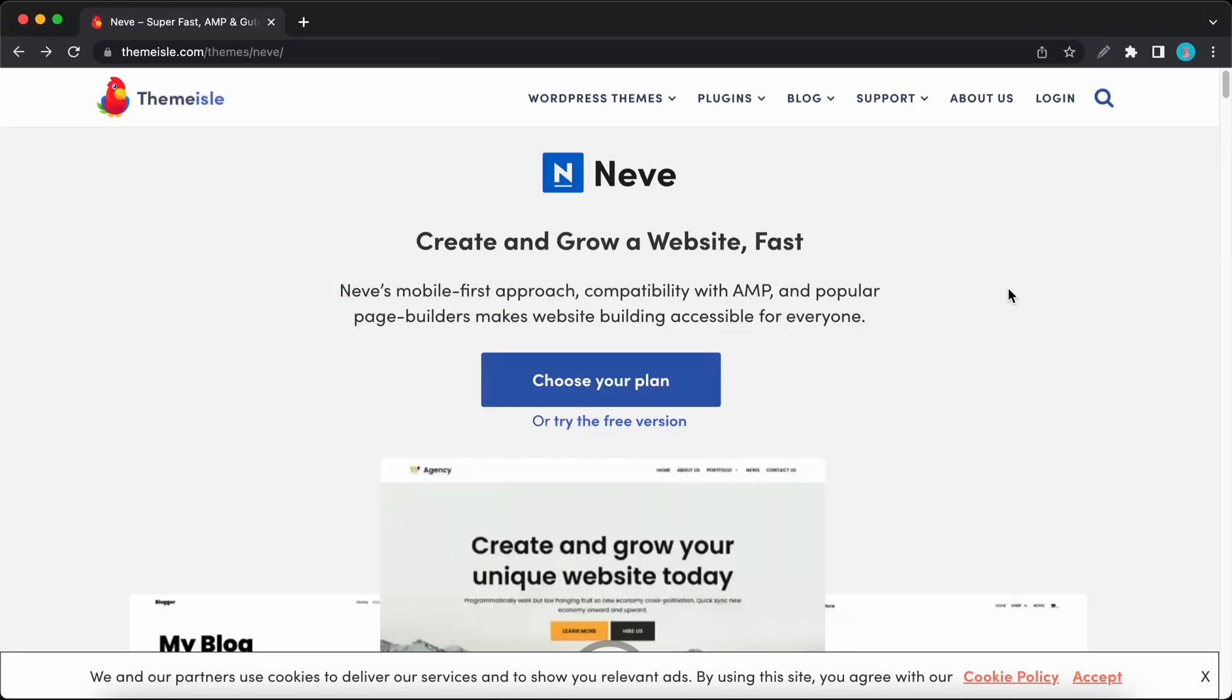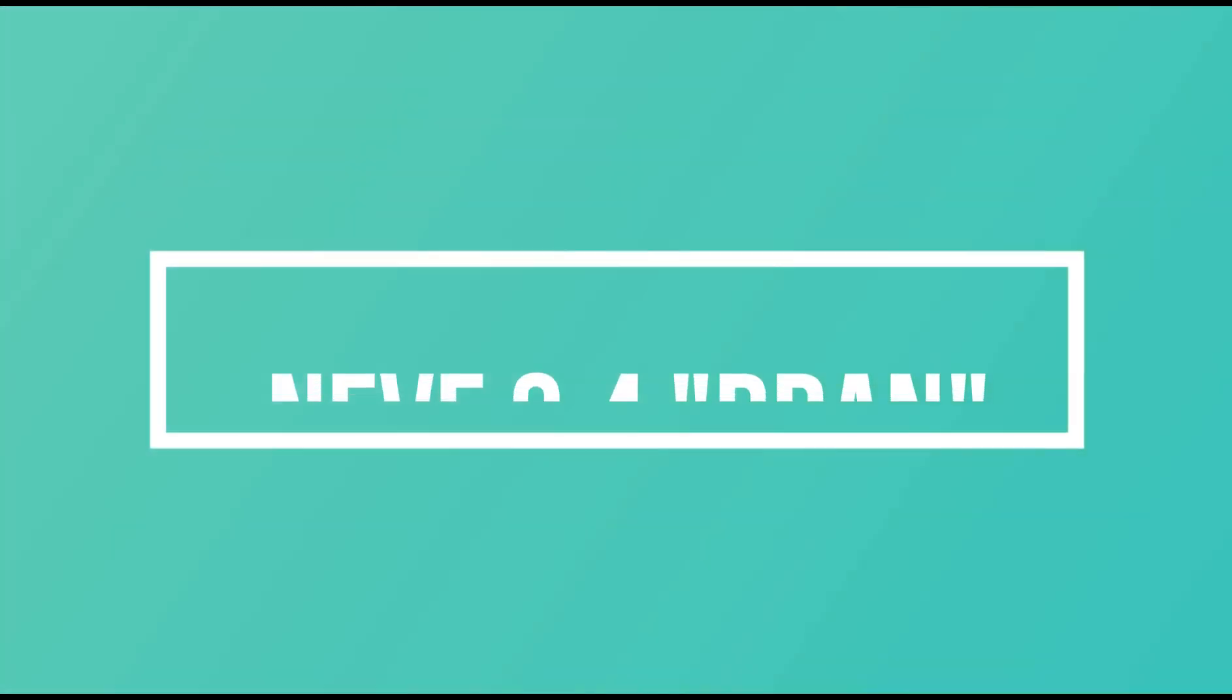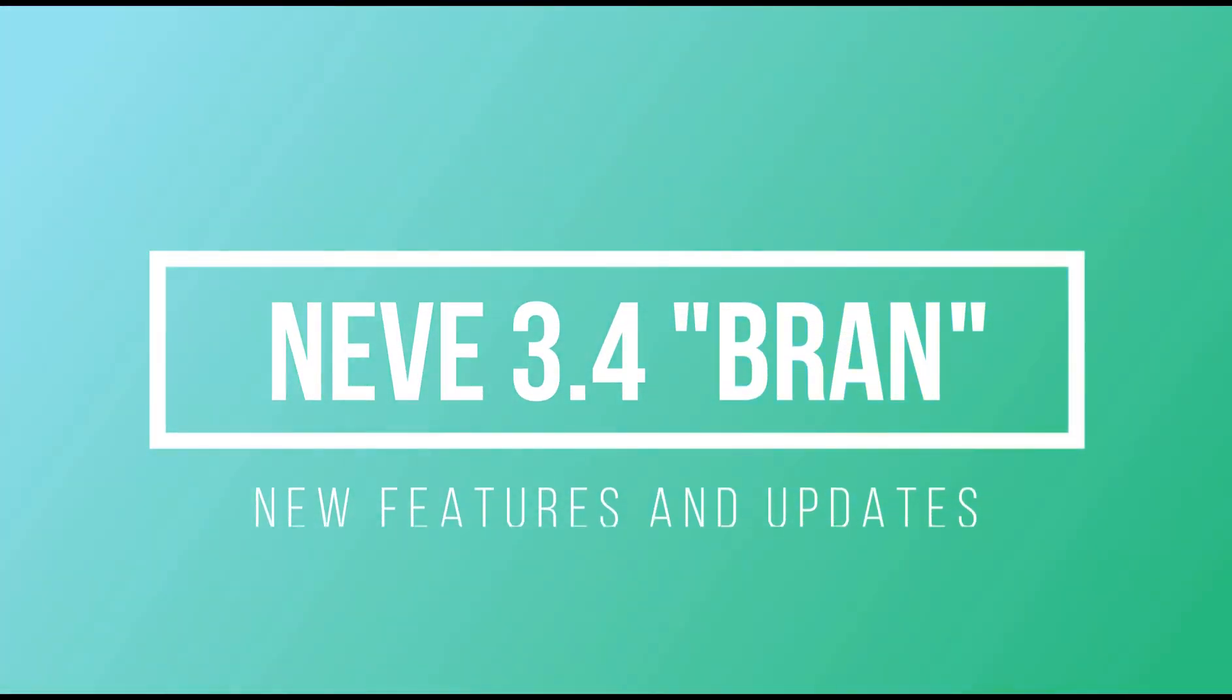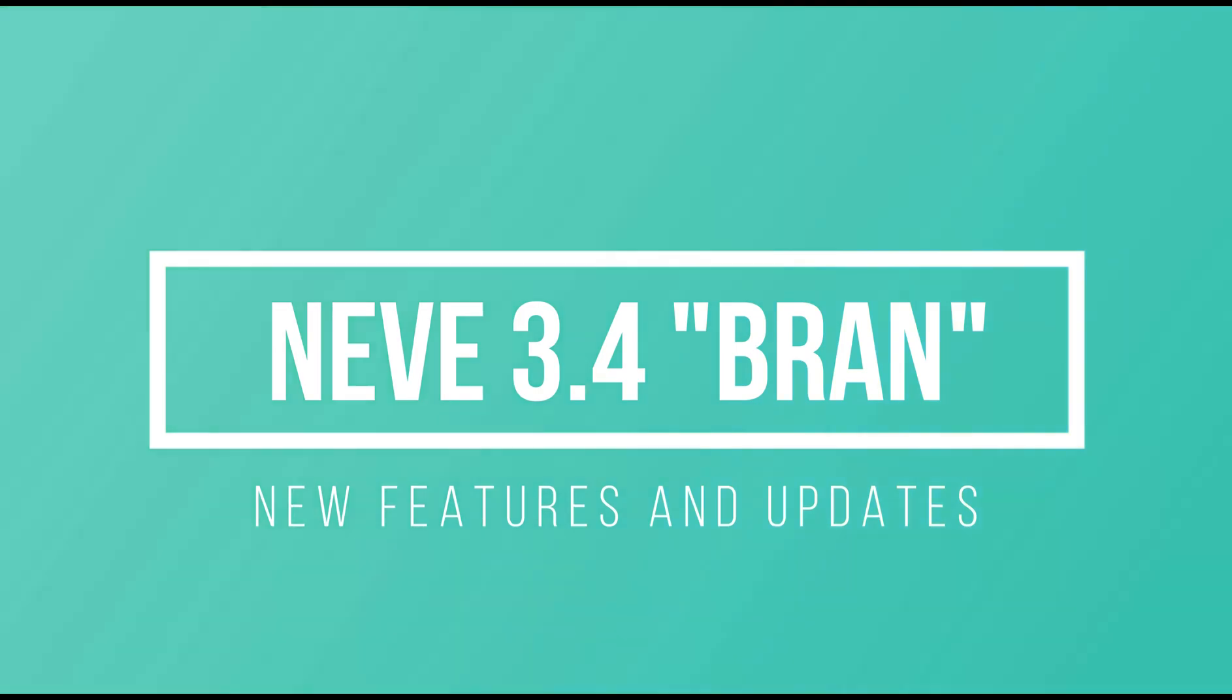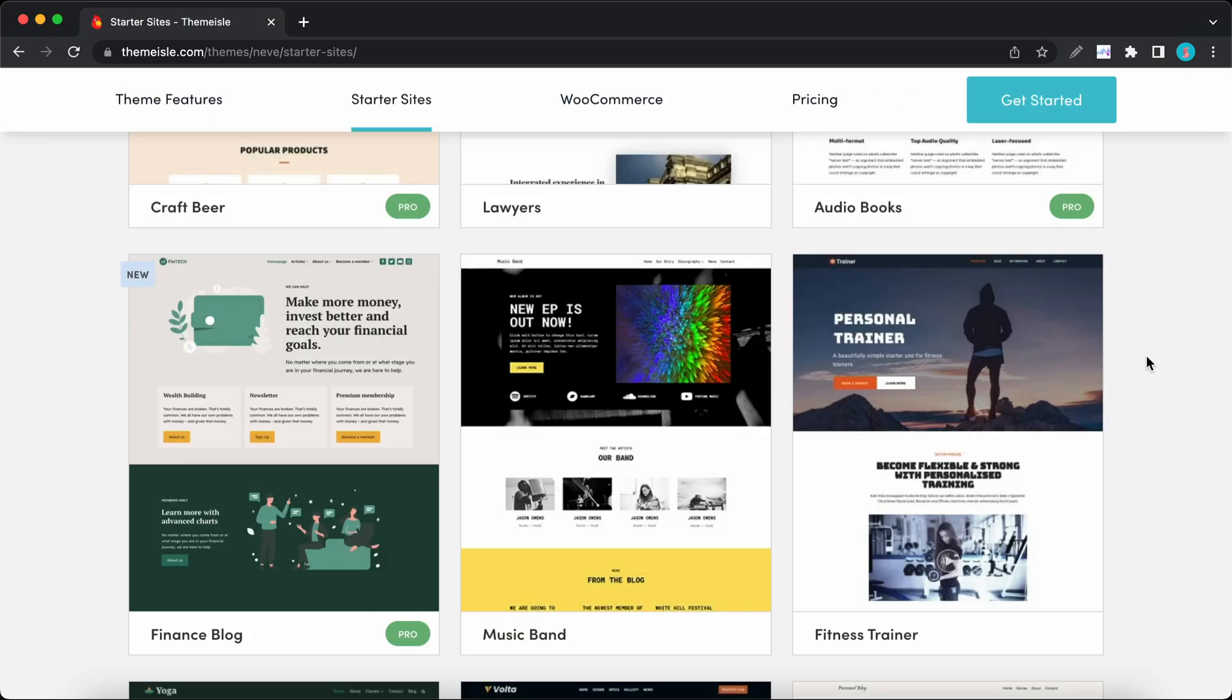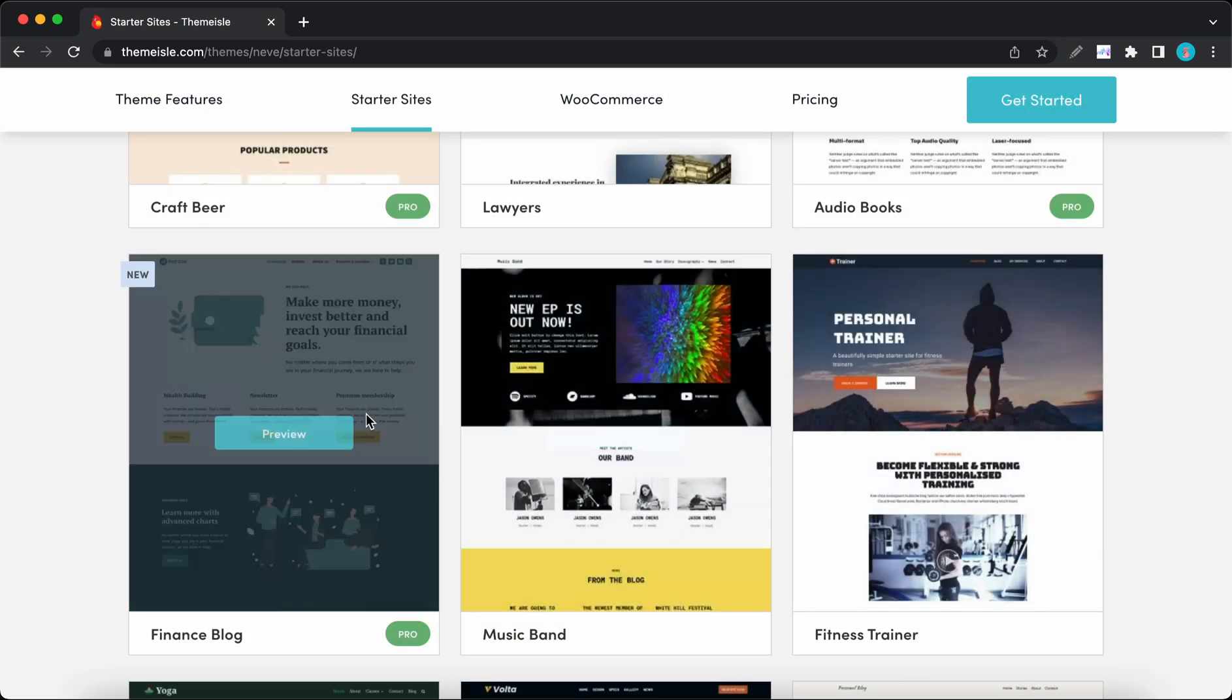Hey guys, welcome back to our channel. Today I'm really excited to announce Neve 3.4 Brand, which was named after the Bran Castle in Romania, commonly known as Dracula's Castle. This version comes with new features and exciting updates that we'll cover in this video.